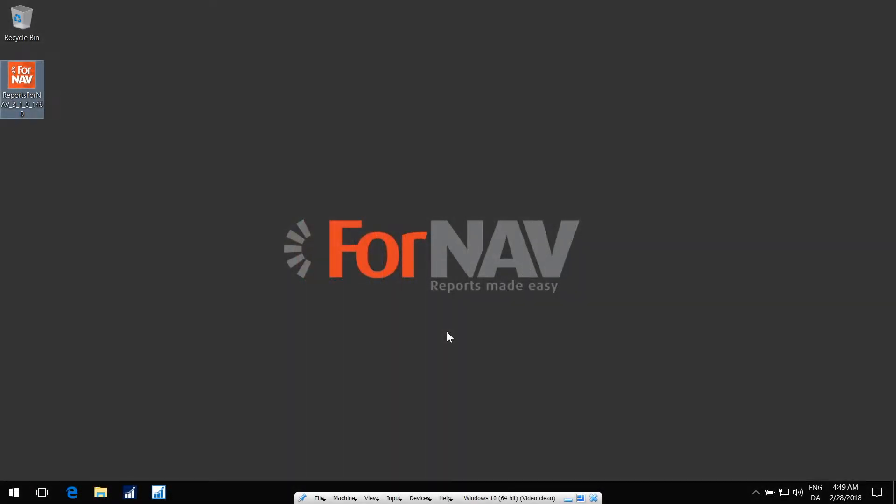In this video, I'll show you how to install the FNAV Report Designer and Converter. When you have downloaded the setup program from FNAV.com, you can simply double-click the installer to run it.